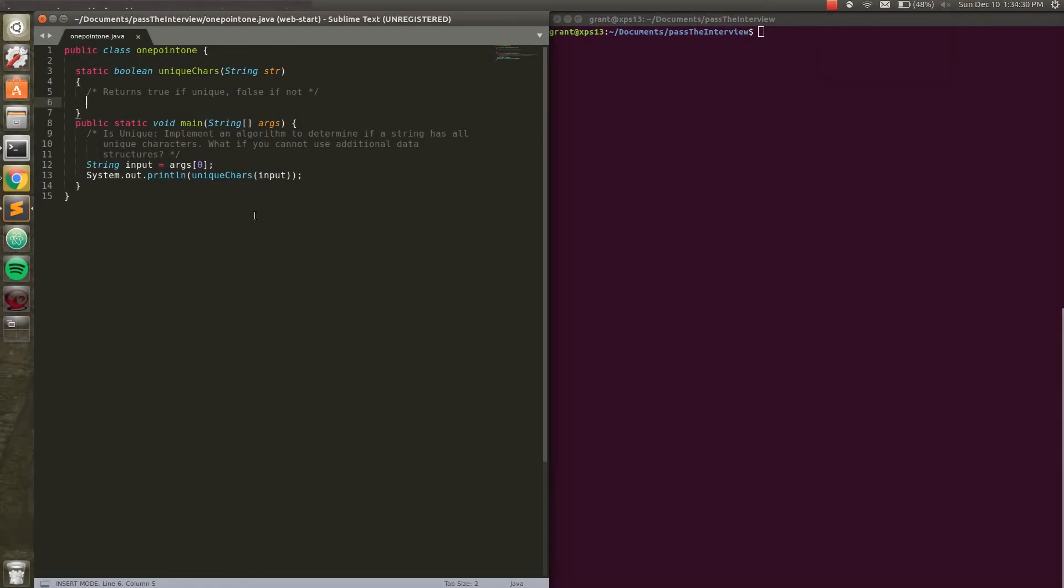Right here I have the question written down, it reads as follows. Implement an algorithm to determine if a string has all unique characters. Then there's a secondary question, what if you cannot use additional data structures?